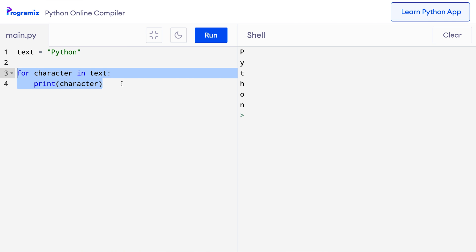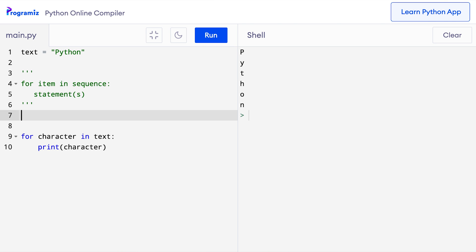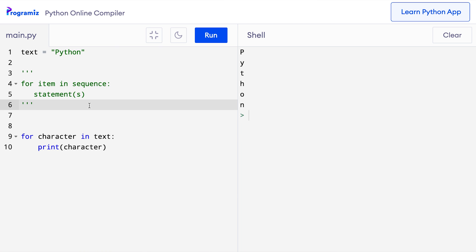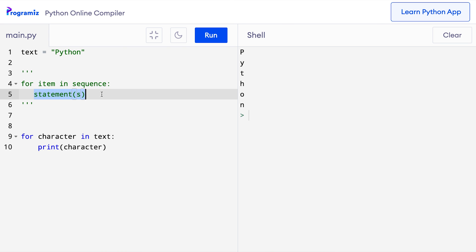Before we move on, I'll add the syntax of the for loop here so that it's easier to explain. For each item in sequence, execute the body of the loop.